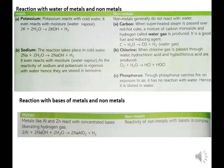Reaction with water — metals: Potassium reacts with cold water and even with moisture (water vapor). 2K + 2H2O → 2KOH + H2. Sodium also reacts with cold water: 2Na + 2H2O → 2NaOH + H2. As the reactivity of sodium and potassium is vigorous with water, they are stored in kerosene.